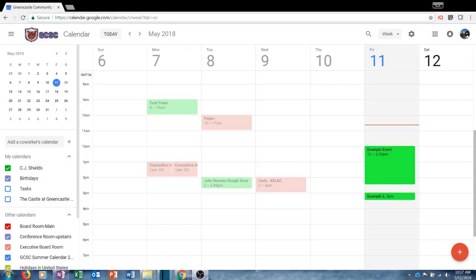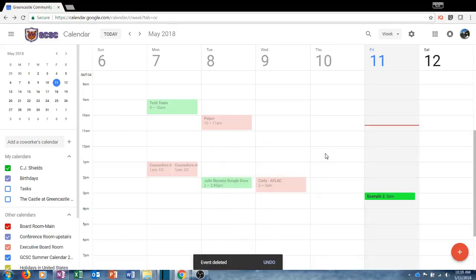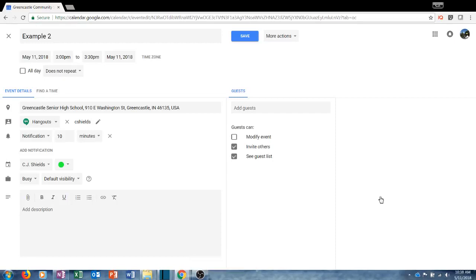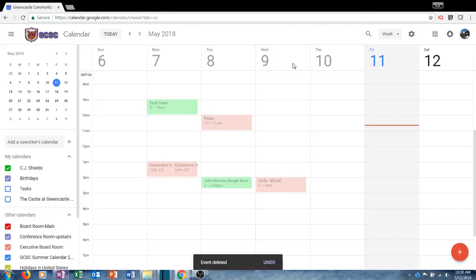If you want to delete an event you have created, it is very easy to do so. Simply left-click once on the event and the summary will pop up, then click the trash can to delete the event. If you have invited others, you will be asked if you'd like to send them a notification — it's a nice courtesy to do that. Alternatively, you can double-click on the event, choose 'More actions,' and then choose Delete. Either option will allow you to delete events you no longer want.